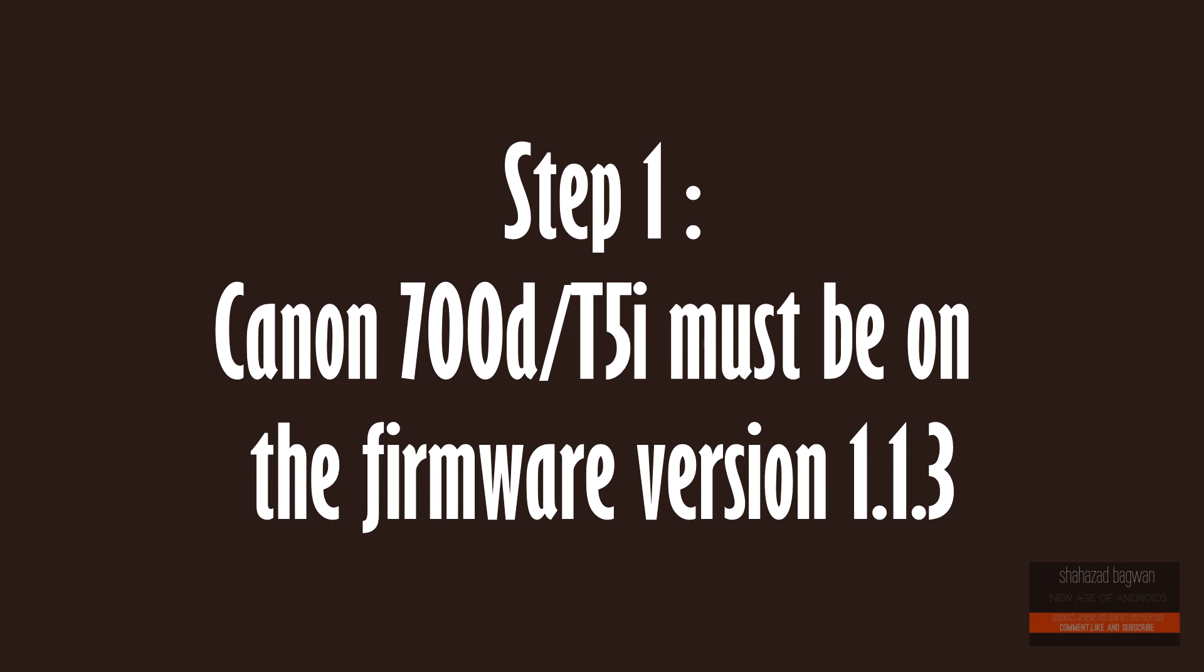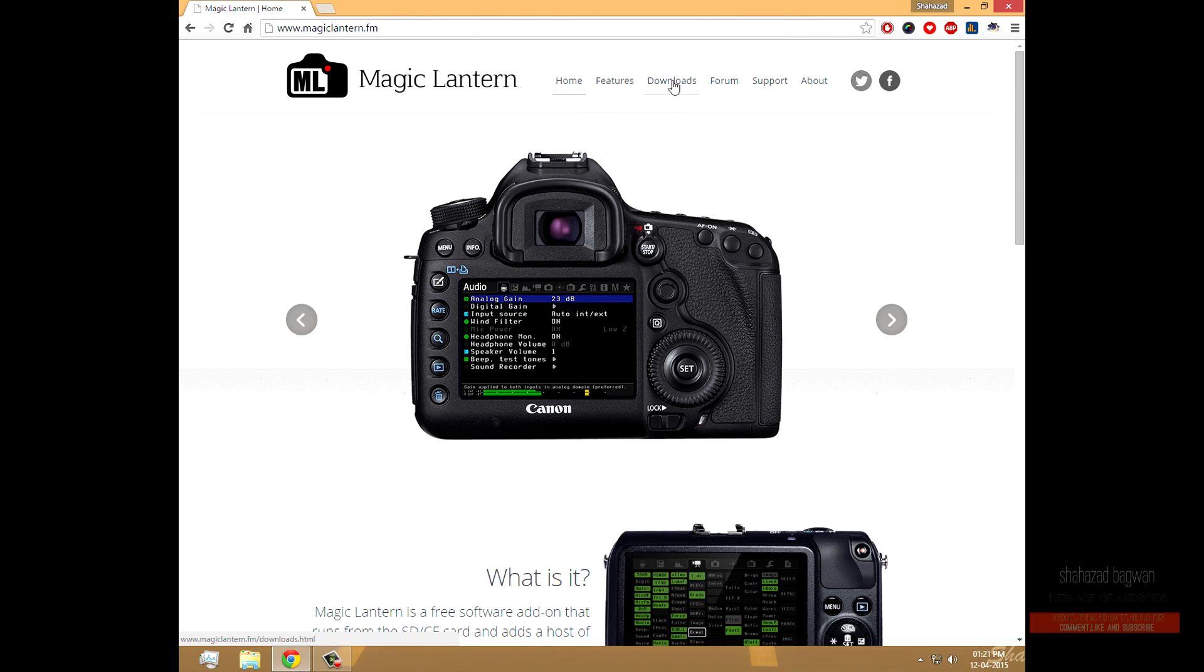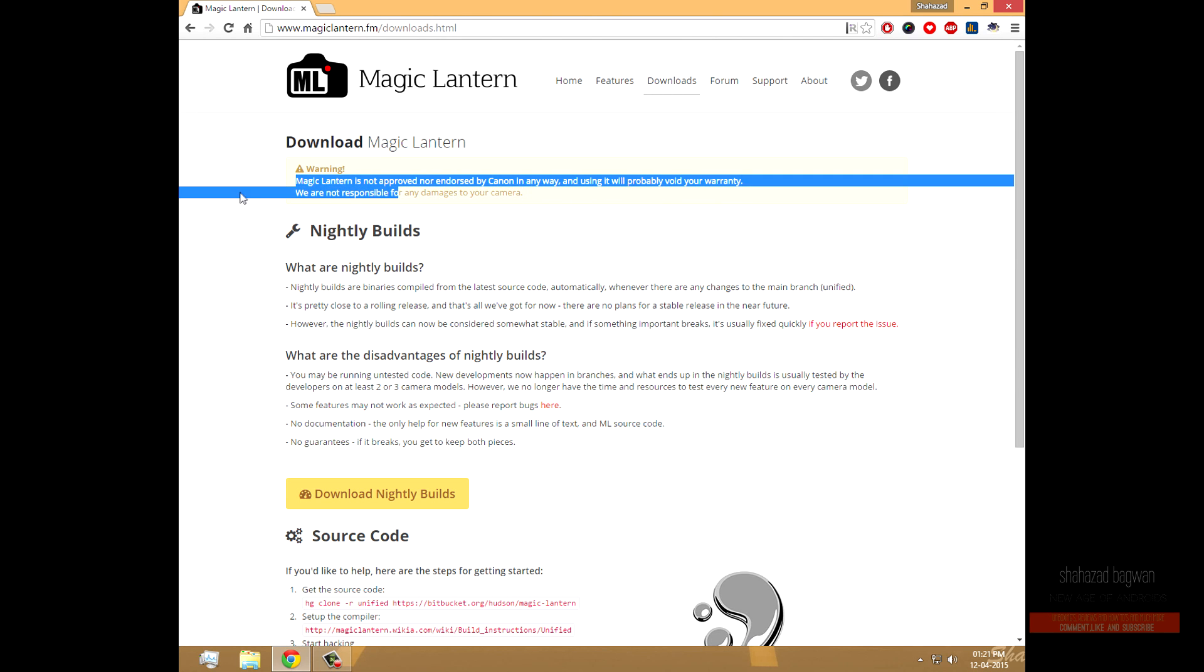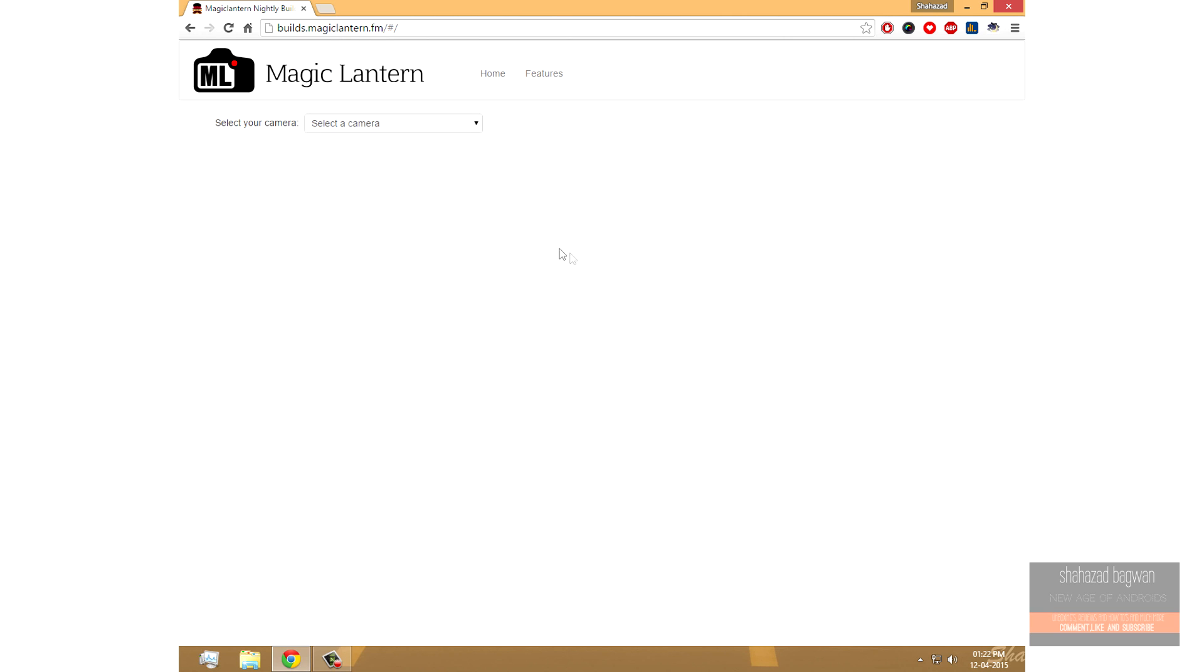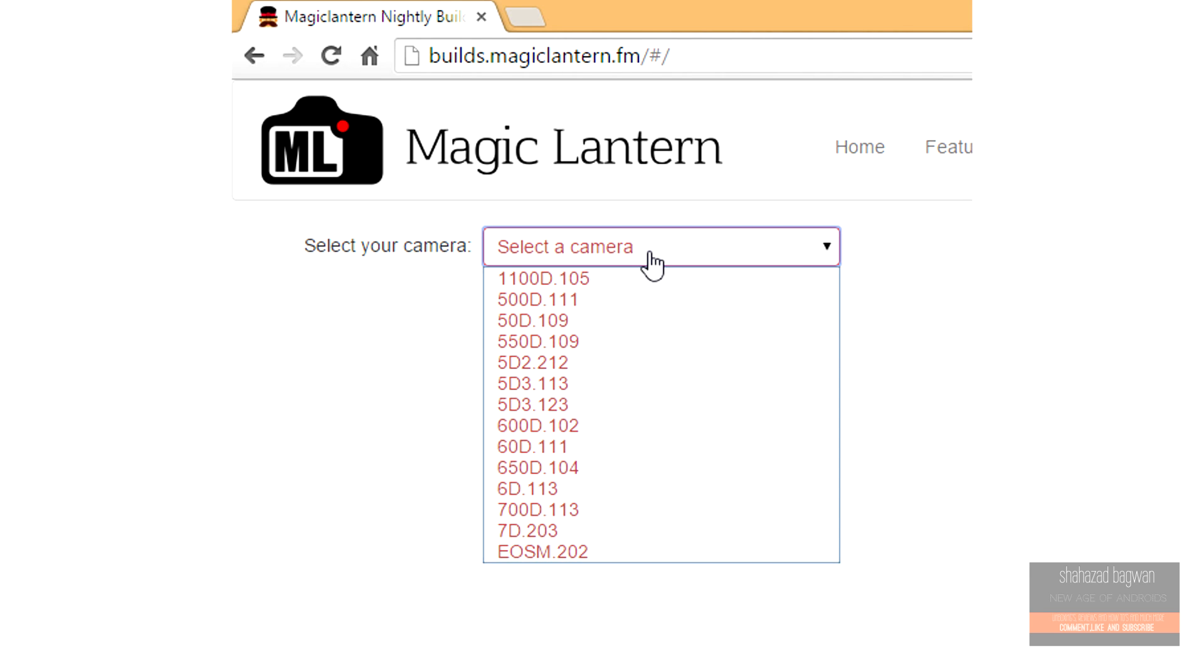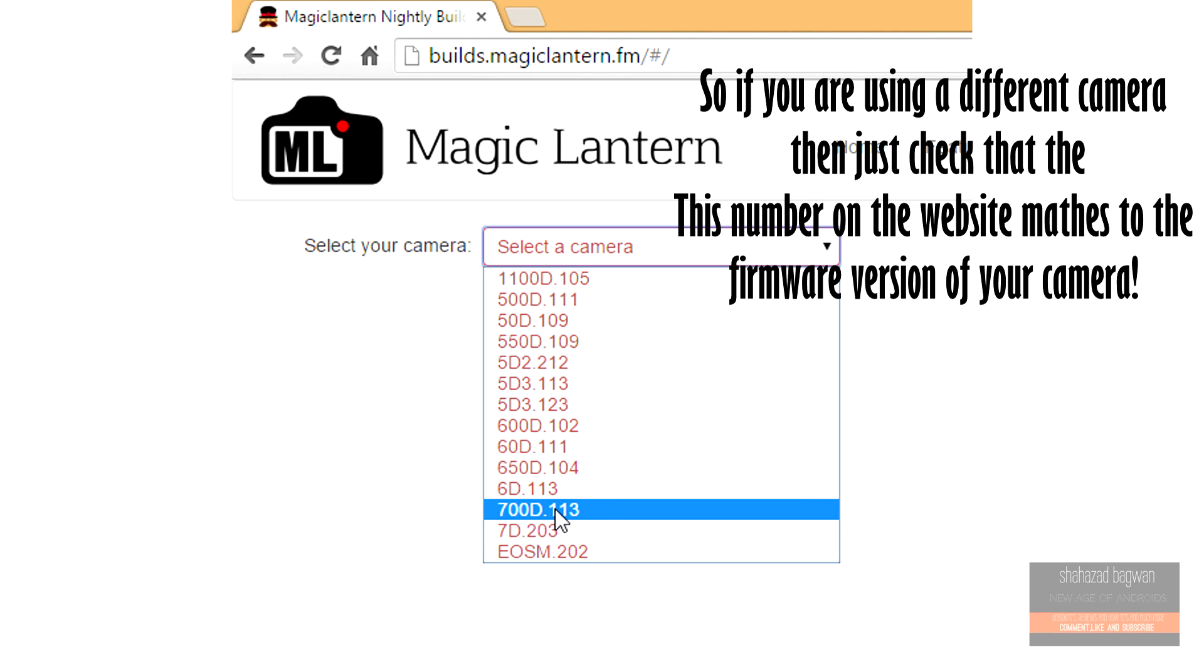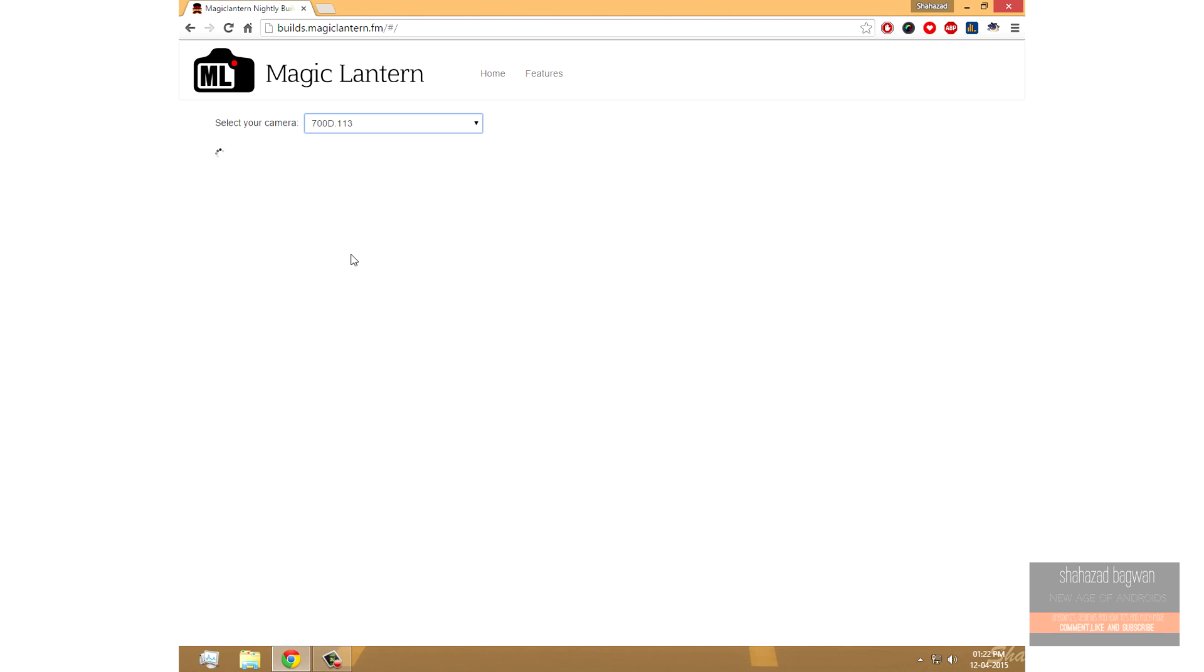Now Step 2 is to download the Magic Lantern file for the Canon 700D. Go to the Magic Lantern website, go to the download section, and select the model of your camera, which is 700D. With the name of the camera you can see 1113, which is the firmware version that it supports. Once you've confirmed everything, just go ahead and download it.